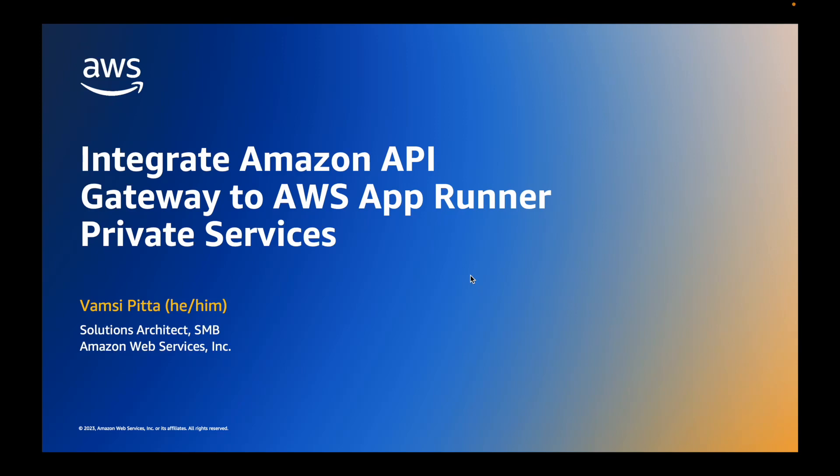Hello everyone. Welcome to this demo on how to integrate Amazon API Gateway to AWS AppRunner Private Services. I am Vamsi Pitta. I'm a Solutions Architect here at AWS.